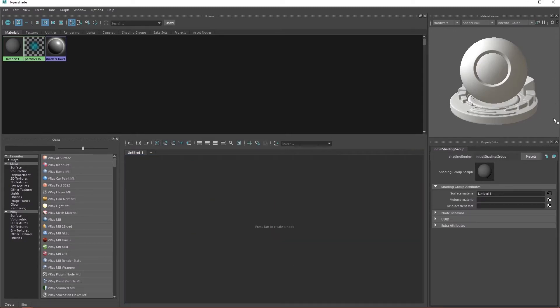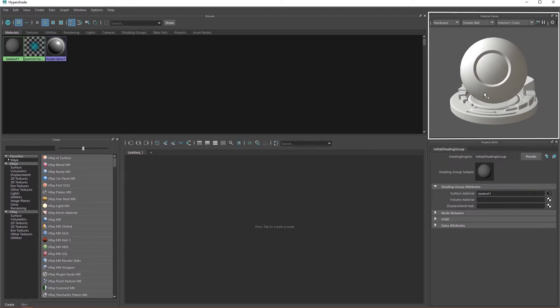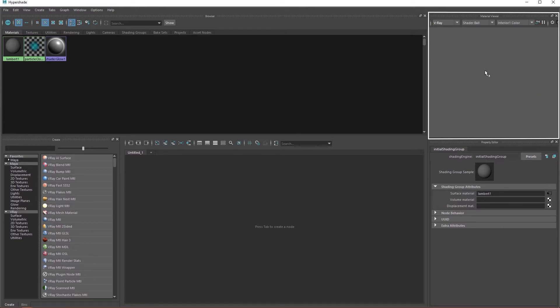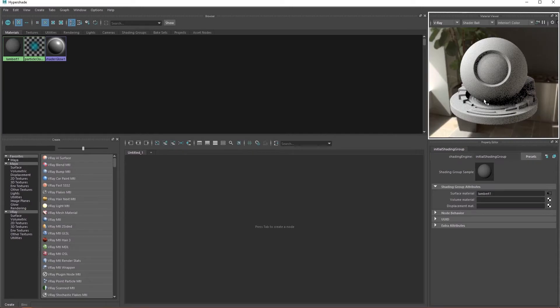On the top right corner, we have a material viewer. Here we have a preview of any material we create. Right now, Lambert1 is selected. So this is a preview of Lambert1 on Maya hardware. Let's change it to V-ray. And now this is how Lambert1 would look like if we rendered it in V-ray.